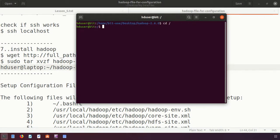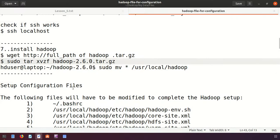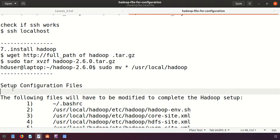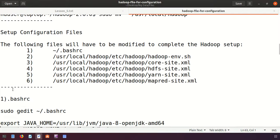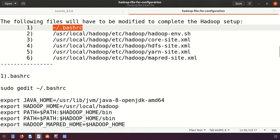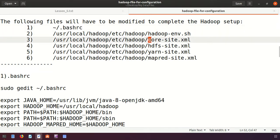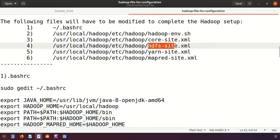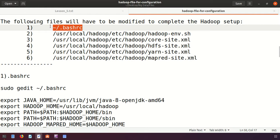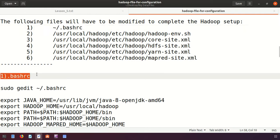Now it is time to configure the setup. Configuring the Pseudo distributed environment is a little tricky — be careful. There are six files we need to edit: the bash file, hadoop-env.sh, core-site.xml, hdfs-site.xml, yarn-site.xml, and mapred-site.xml. We will edit each one by one.